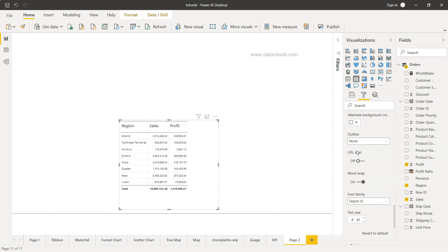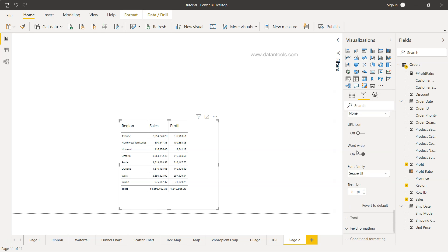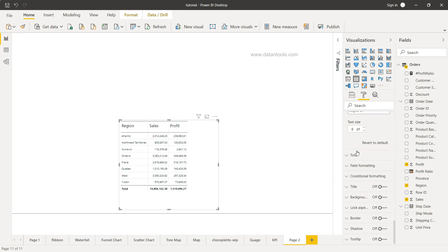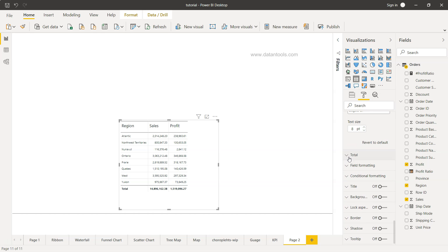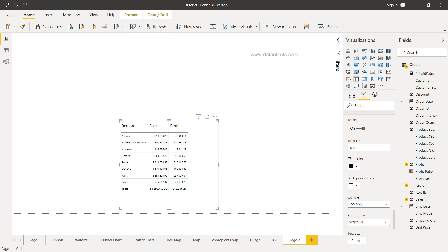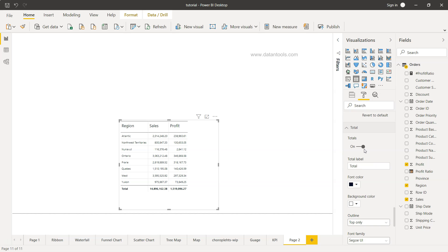Then you have the values. What should be the font color, what should be the background color, alternate font color? But what I really want to show you, before I show you conditional formatting which I wanted to show, is the total.